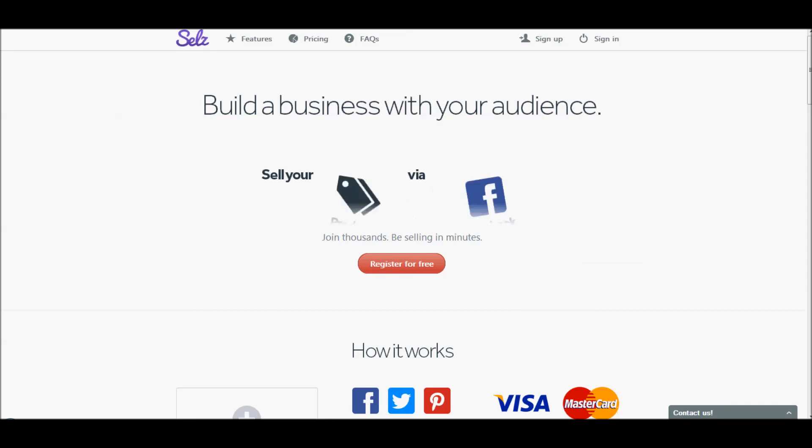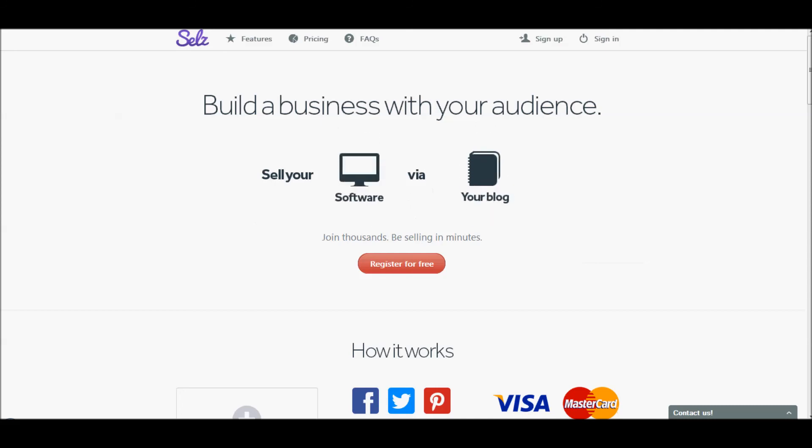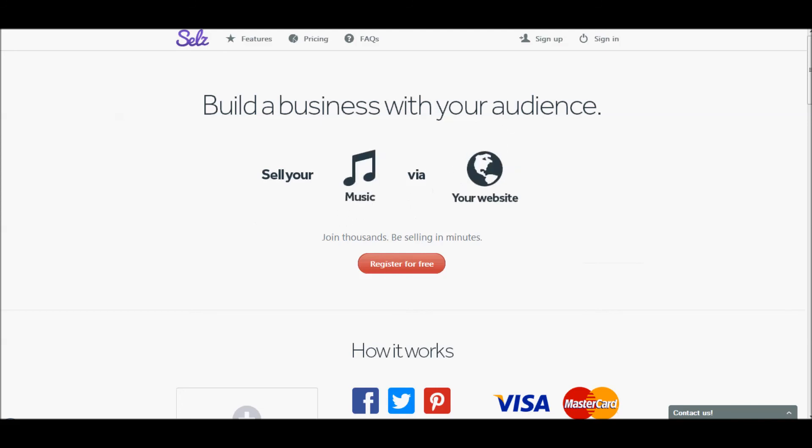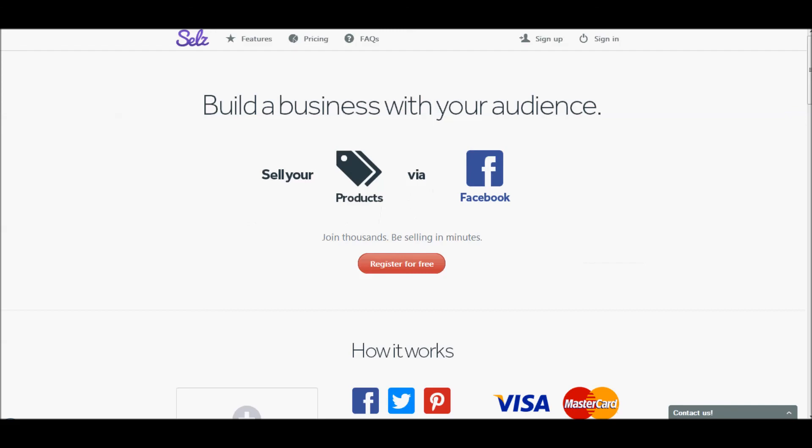If you're watching this video from anywhere but on my blog, go ahead and follow the link under the video and go read more about SELZ, or you can go to their own website and check them out. I think you'll love them. I sure have been happy with them so far and I highly recommend the service SELZ.com, S-E-L-Z.com.